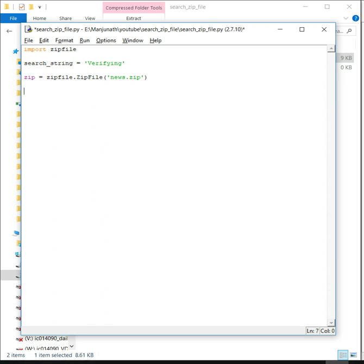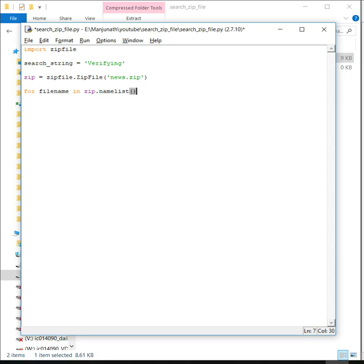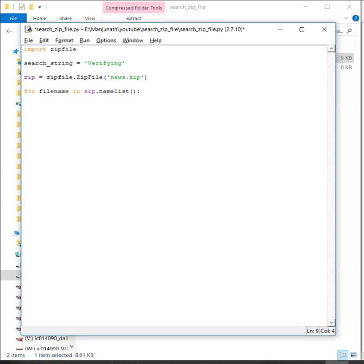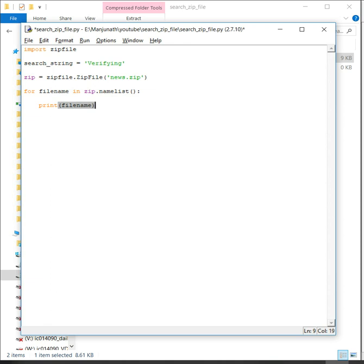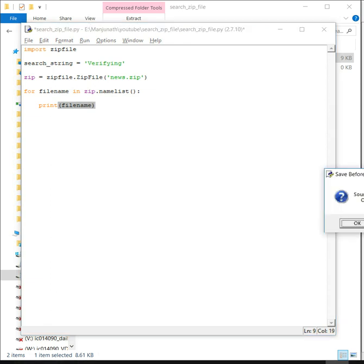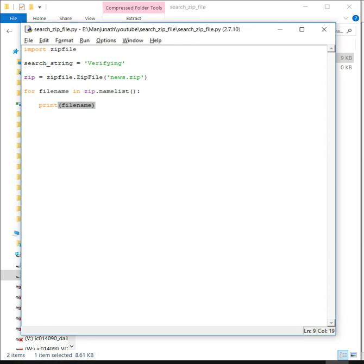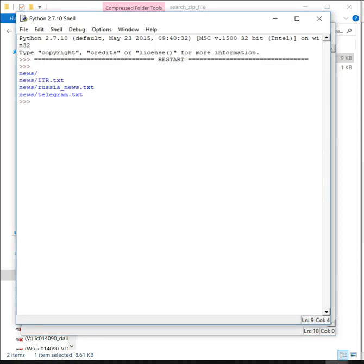Now let's iterate through this zip.namelist. The namelist gives all the files within the zip folder. We'll first try to print the file name and see what it gives.